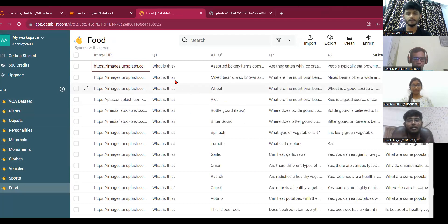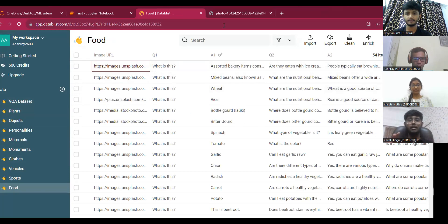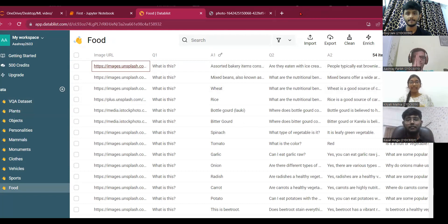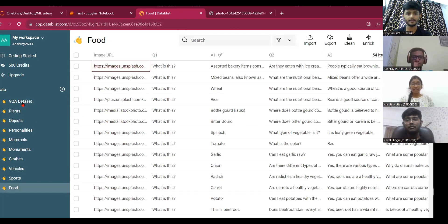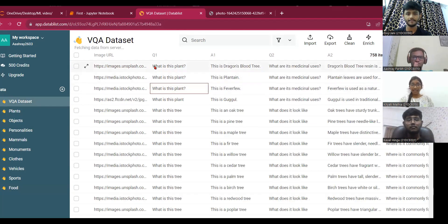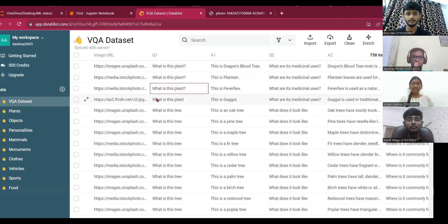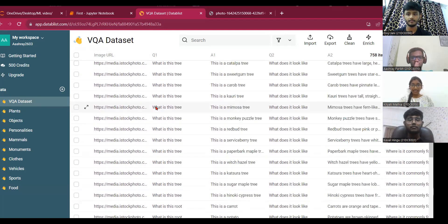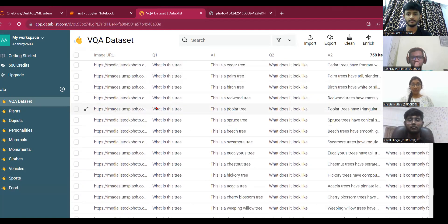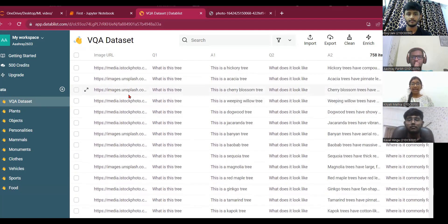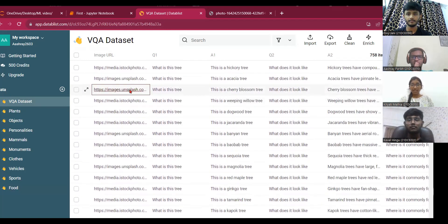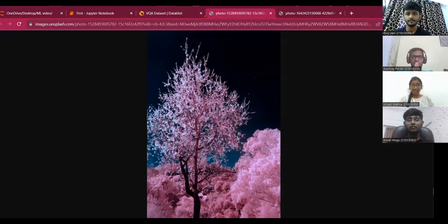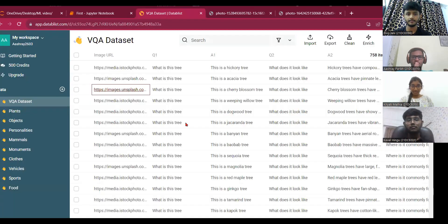Hello everyone. As Keval showed us the dataset of different categories, now this is the VQA dataset. This is the combined dataset of all the categories. In this, image URL is there and for each image, question and answer is there according to these images.